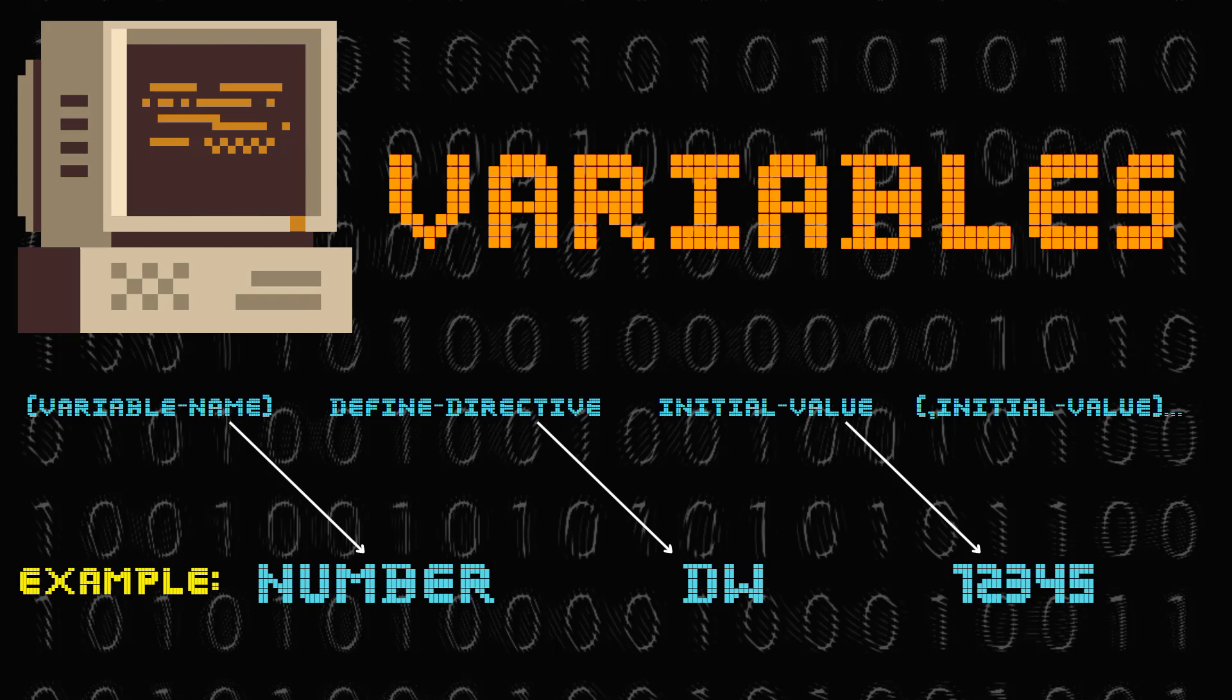As you may know, dw stands for define word. And finally we have that number 12345, which is the initial value that we can store in our variable.